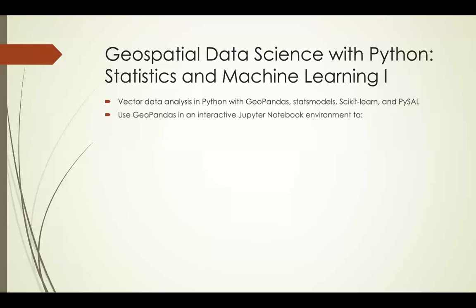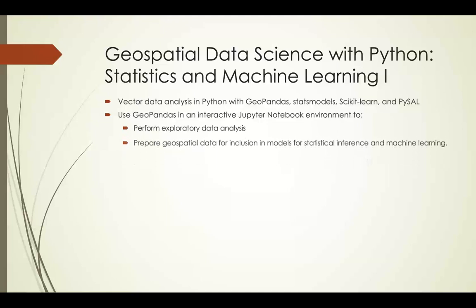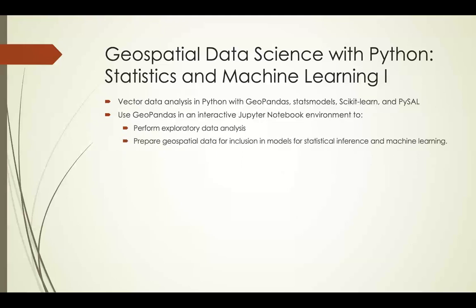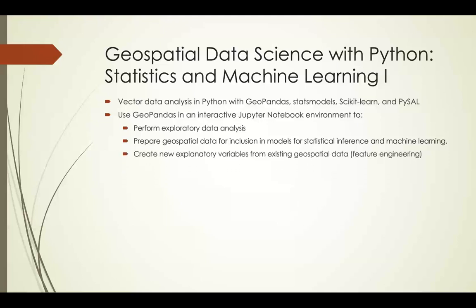We use Geopandas in an interactive Jupyter Notebook environment in order to perform exploratory data analysis, prepare our geospatial data for inclusion in models for statistical inference and machine learning, create new explanatory variables from existing geospatial data — also known as feature engineering in the world of machine learning — and we'll learn to use some of Geopandas' tools for identifying and handling outliers and missing data.